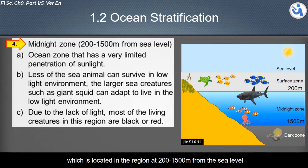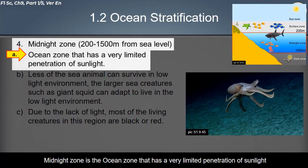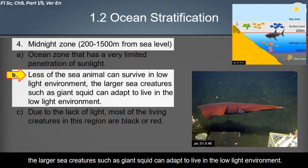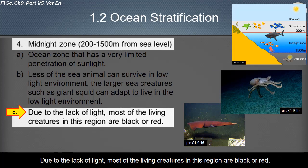The second ocean zone is the midnight zone, located from 200 to 1,500 meters from sea level. This zone has very limited penetration of sunlight, so fewer sea animals can survive in the low-light environment. Larger sea creatures such as giant squid can adapt to live here. Due to the lack of light, most living creatures in this region are black or red.